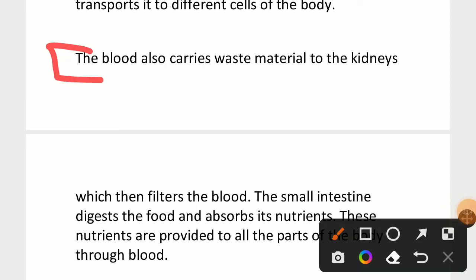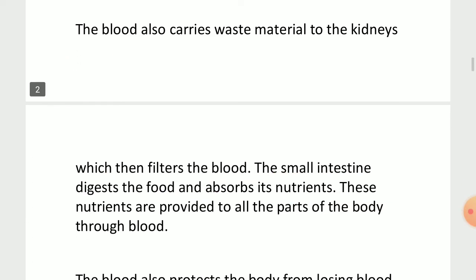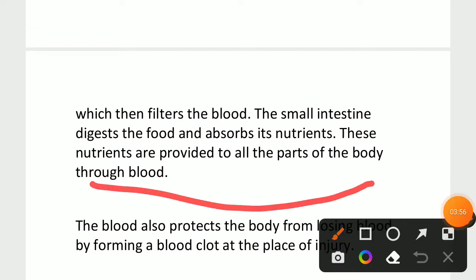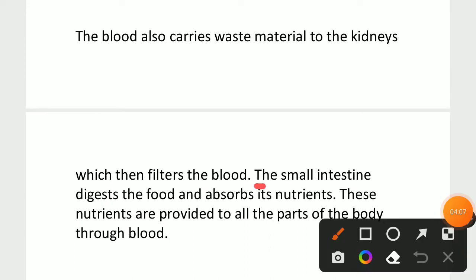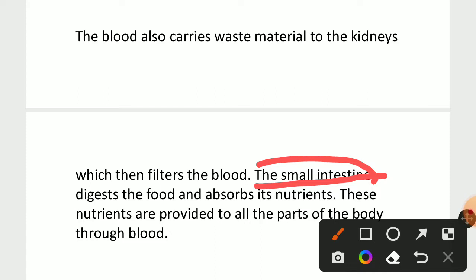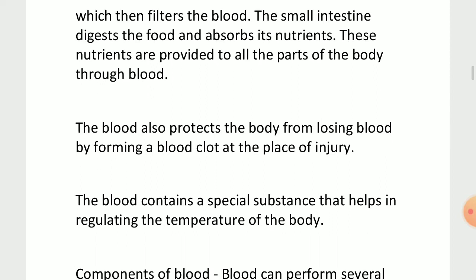Second point: the blood also carries waste materials to the kidneys, which then filter the blood. The small intestine digests the food and absorbs its nutrients, and these nutrients are provided to all parts of the body through blood. The kidney purifies the blood, and the small intestine absorbs the digested food to get nutrients. Blood helps in transporting those nutrients to other parts of the body.